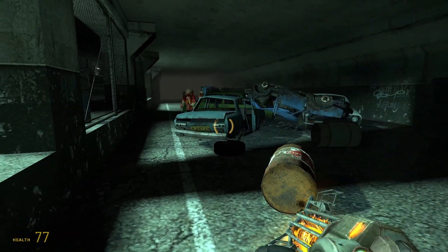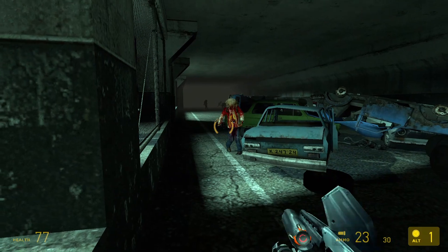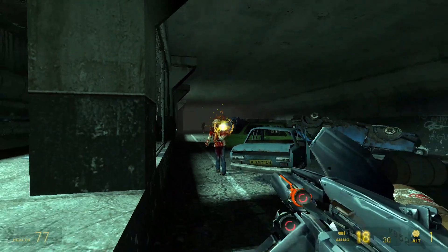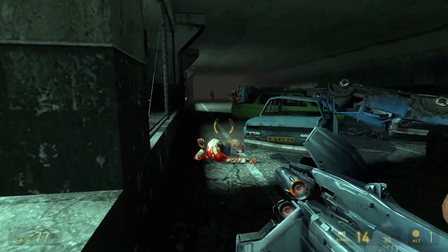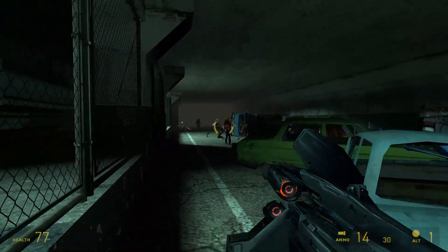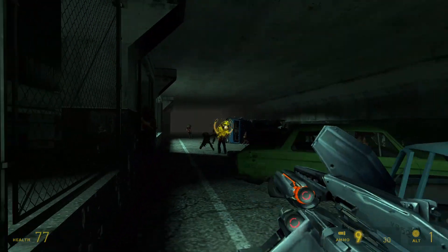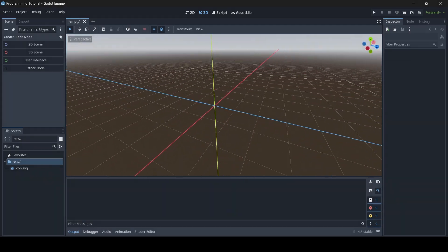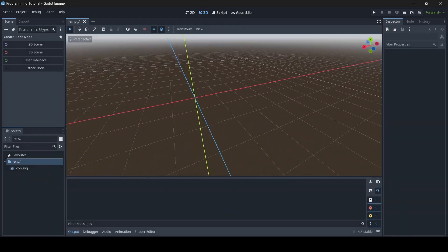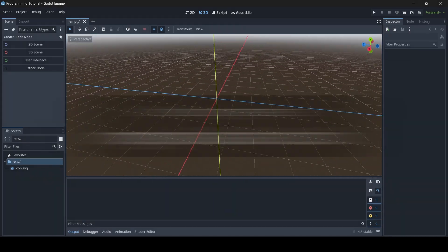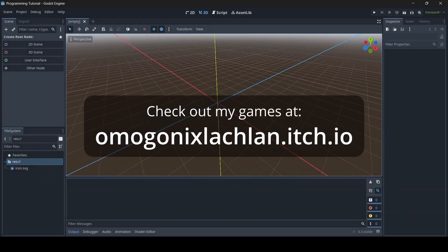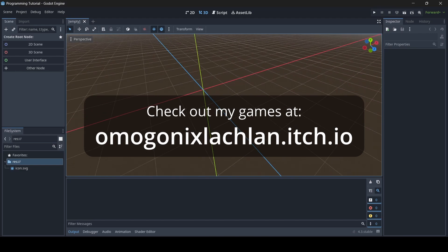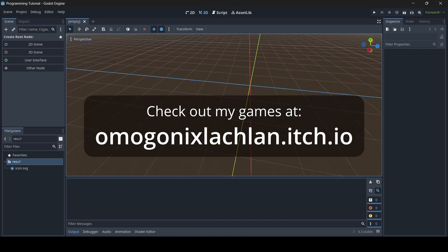If you guys enjoy this or learn something from it, be sure to like, comment and subscribe for part 2, and let's get right into it. So here we are in a brand new Godot project, and I am using Godot 4.3.